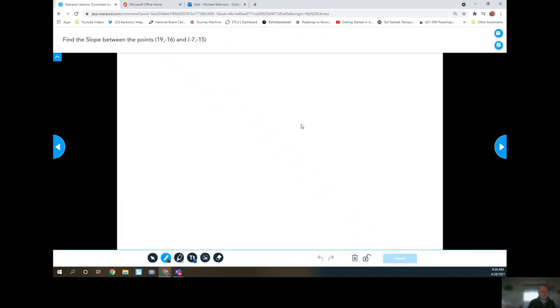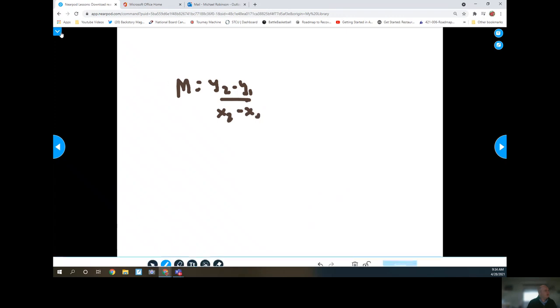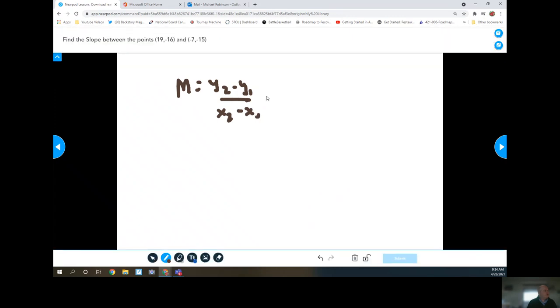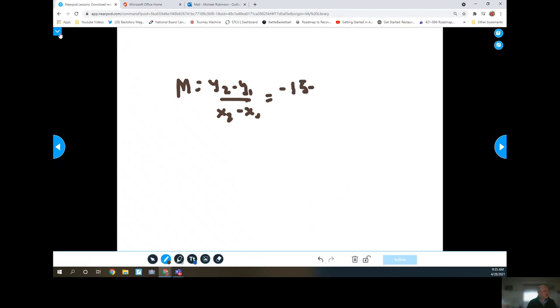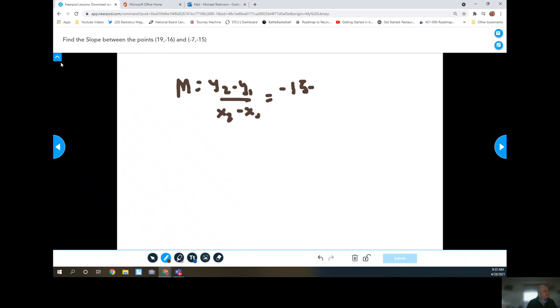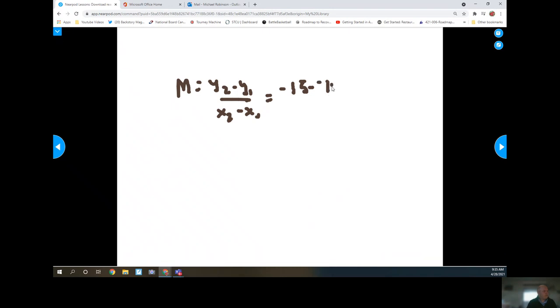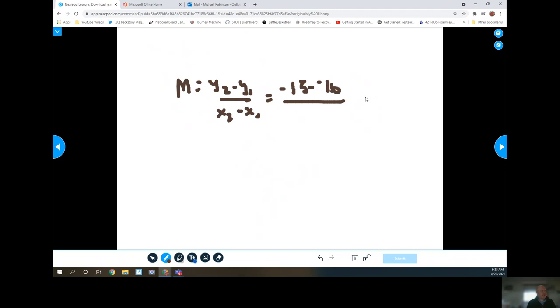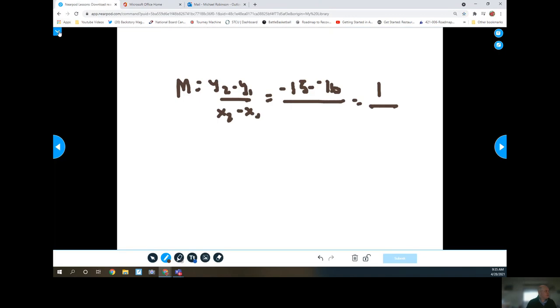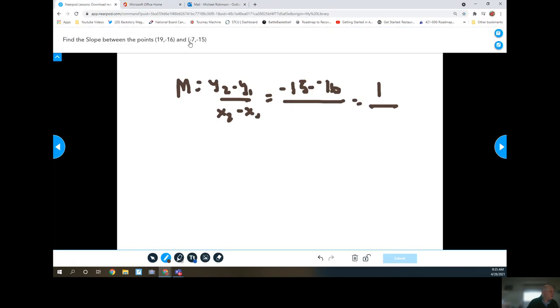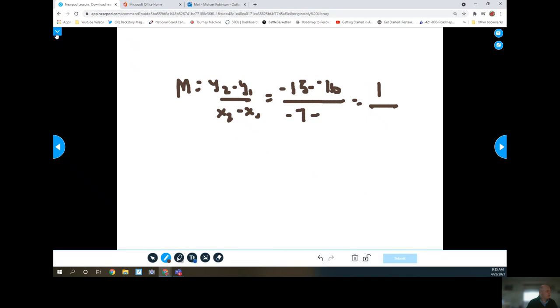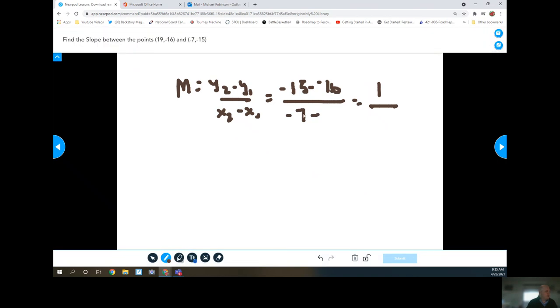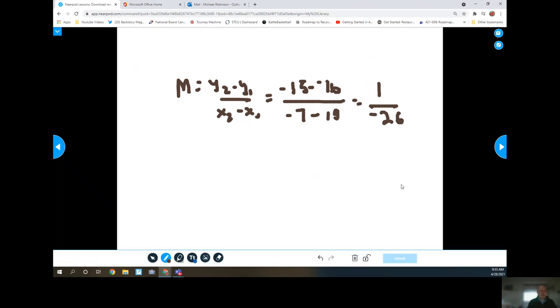So here it just says find the slope between the two points. So you can either use your y2 minus your y1 over the x2 minus your x1, which in this case would be negative 15 minus negative 16. A negative 15 minus the negative is like adding. So that's going to end up as a positive 1 over my negative 7 minus a positive 19, which is going to be a negative 26. And that's how I would get that one.